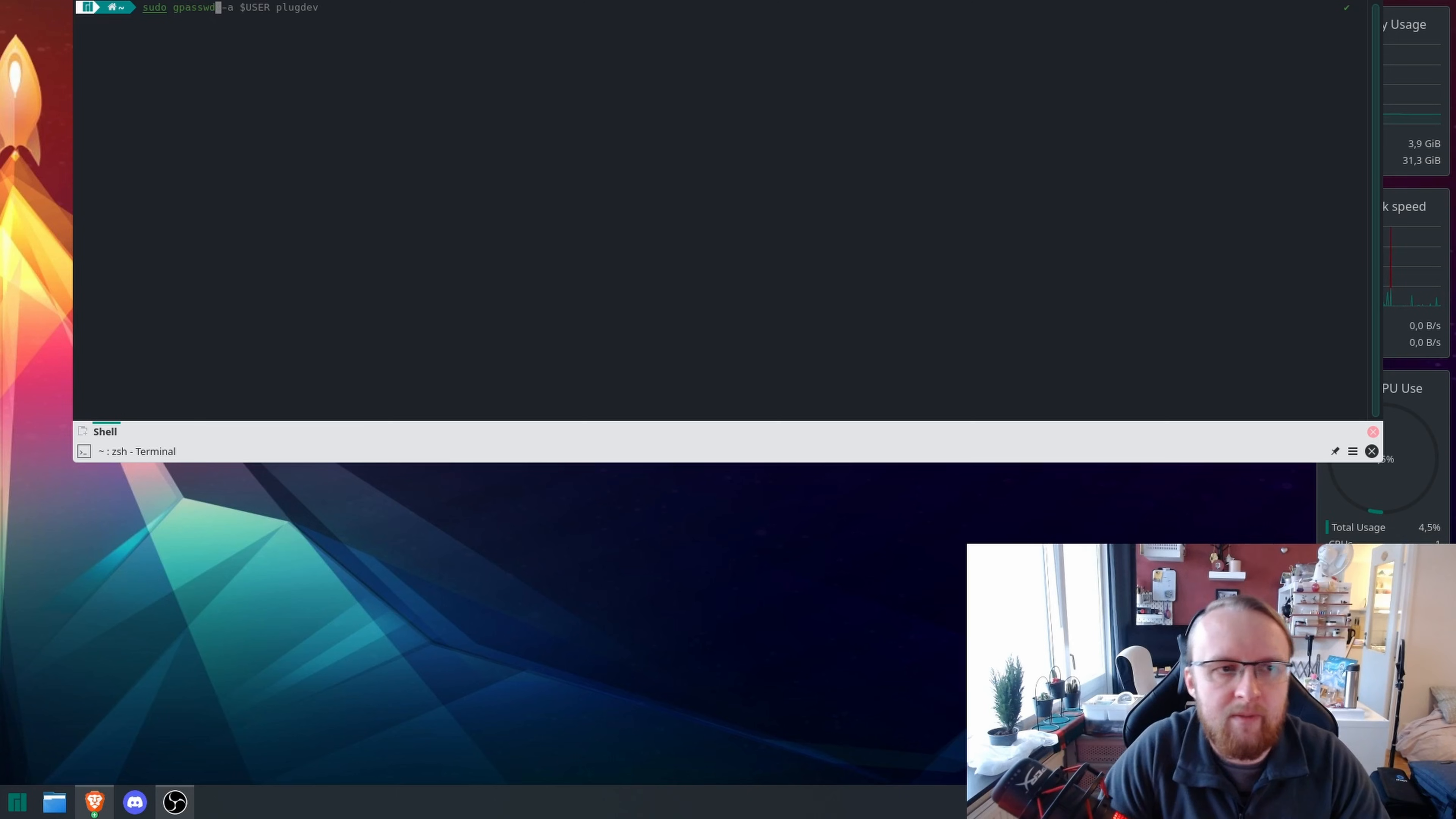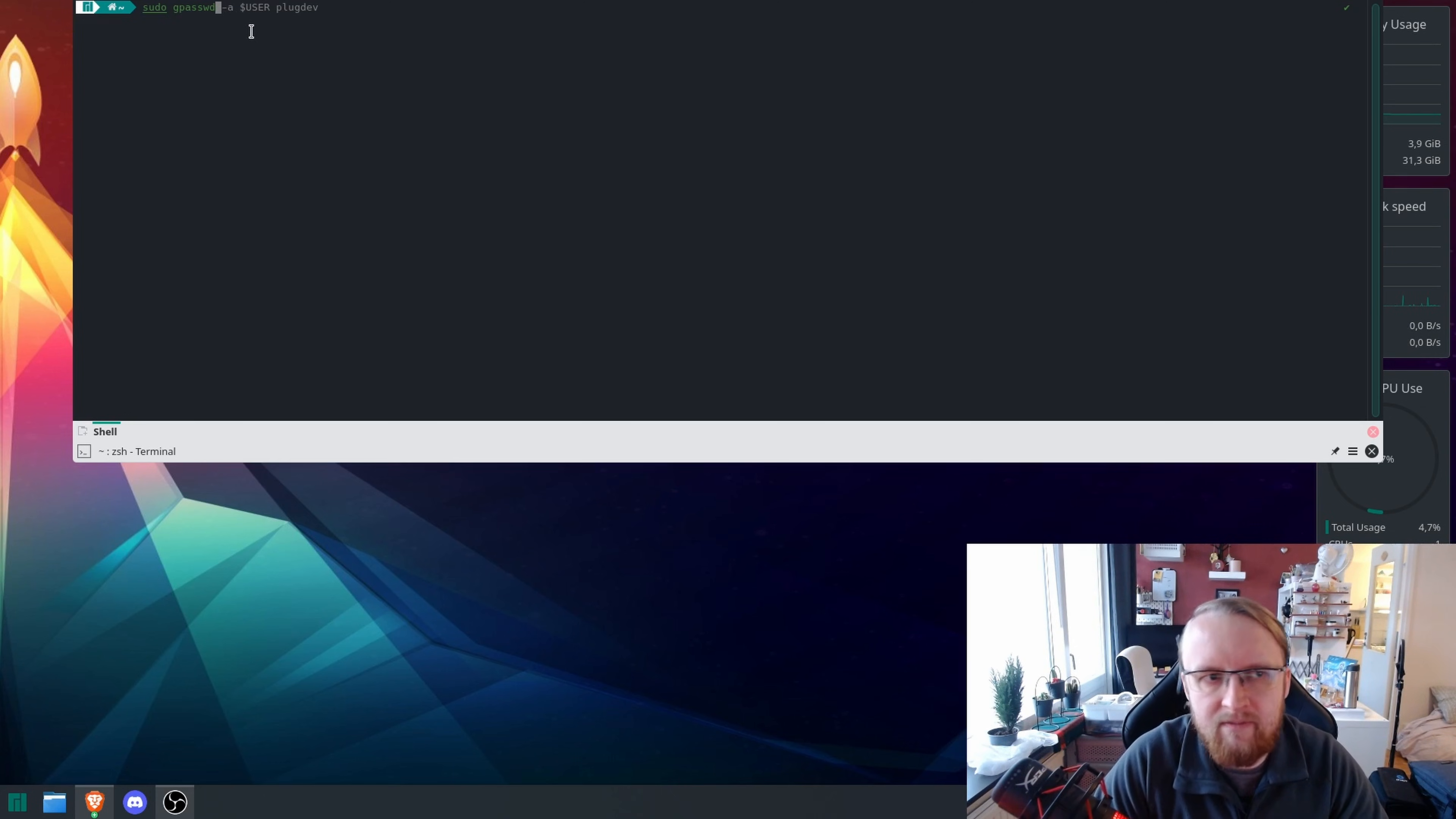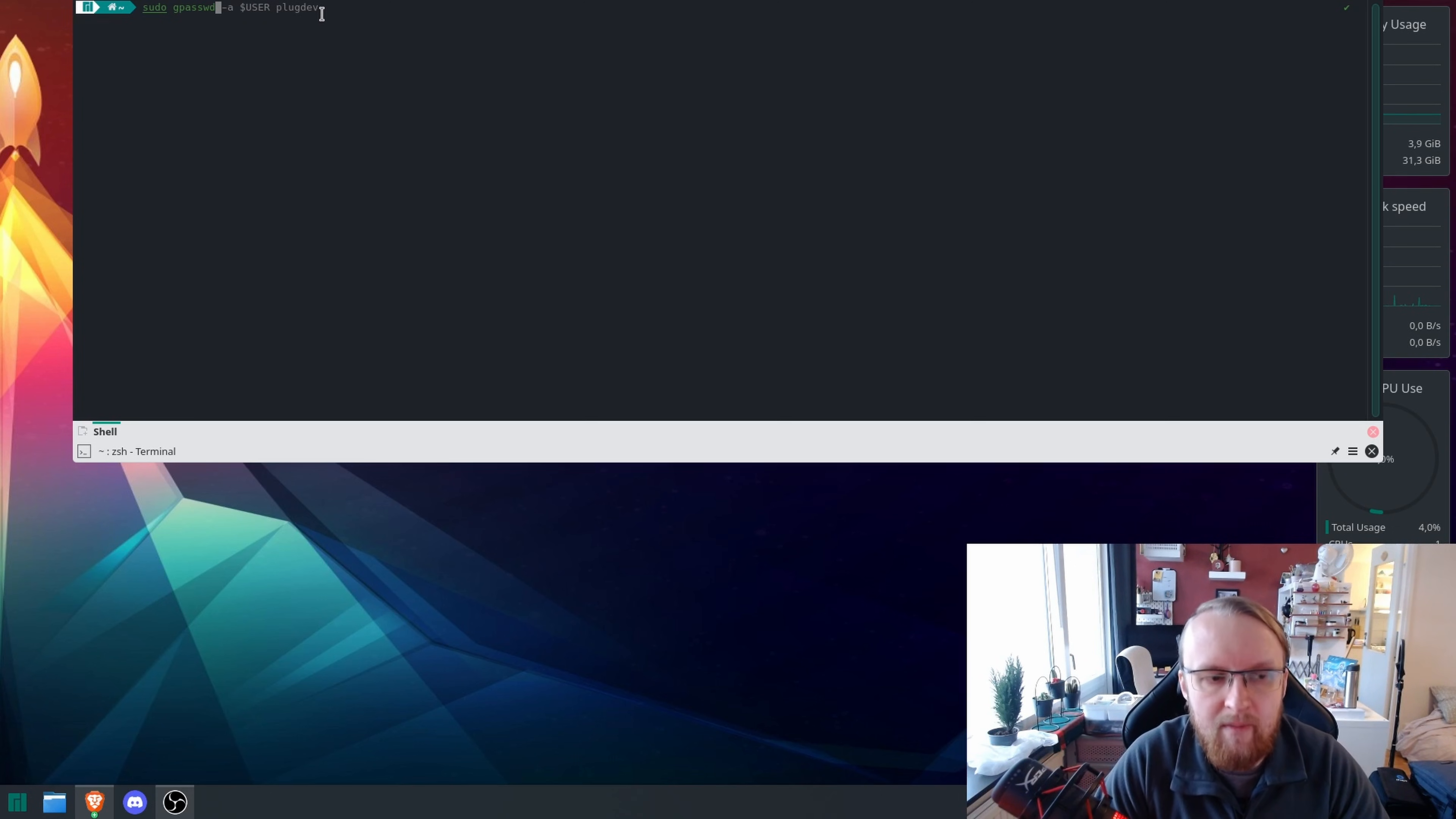Now, you can see the command has come up on my computer already. So, sudo space gpasswd space dash a dash dollar sign capital user plug dev. Now, once you've entered this command, some tutorials will say do not restart and some say do.